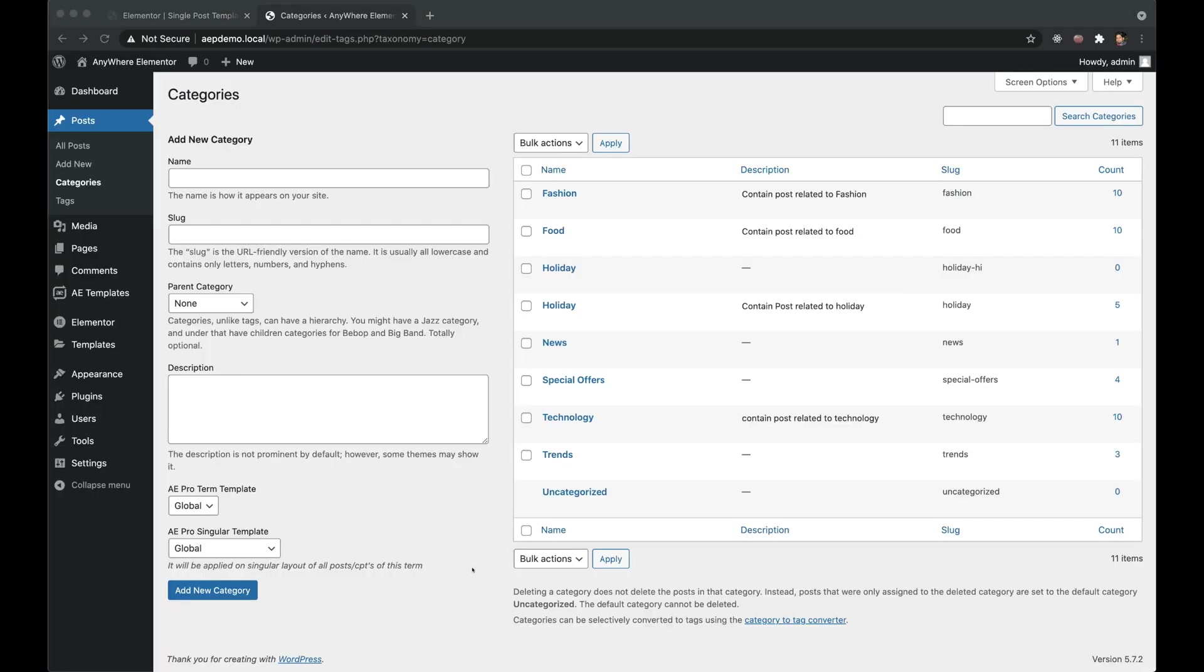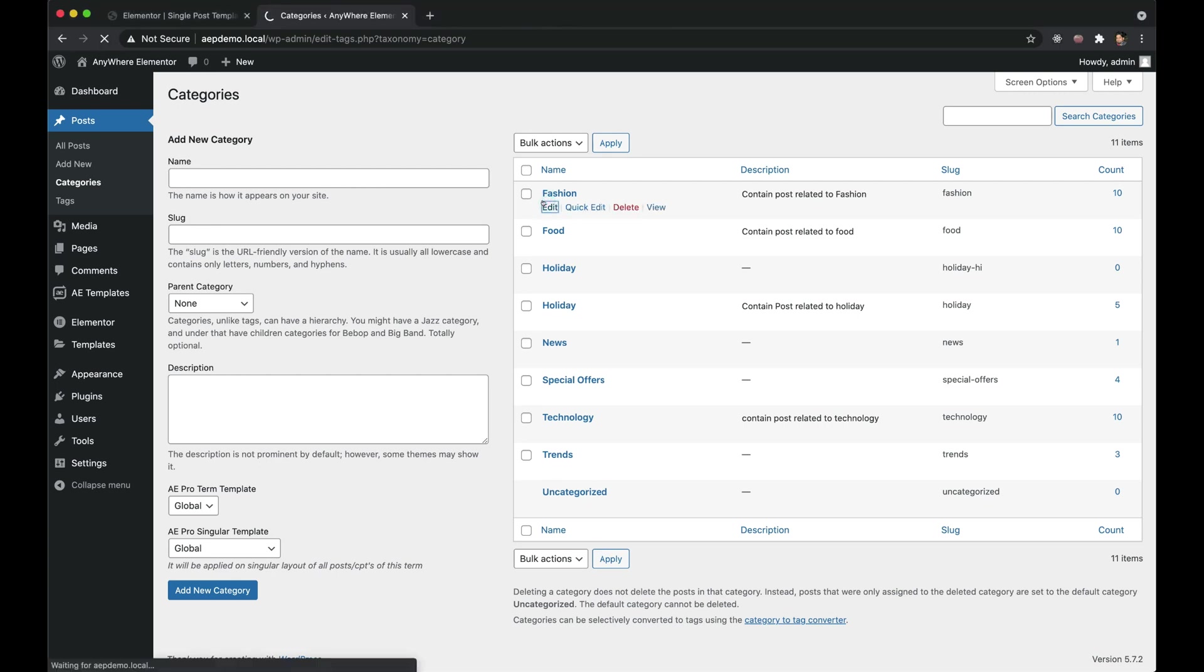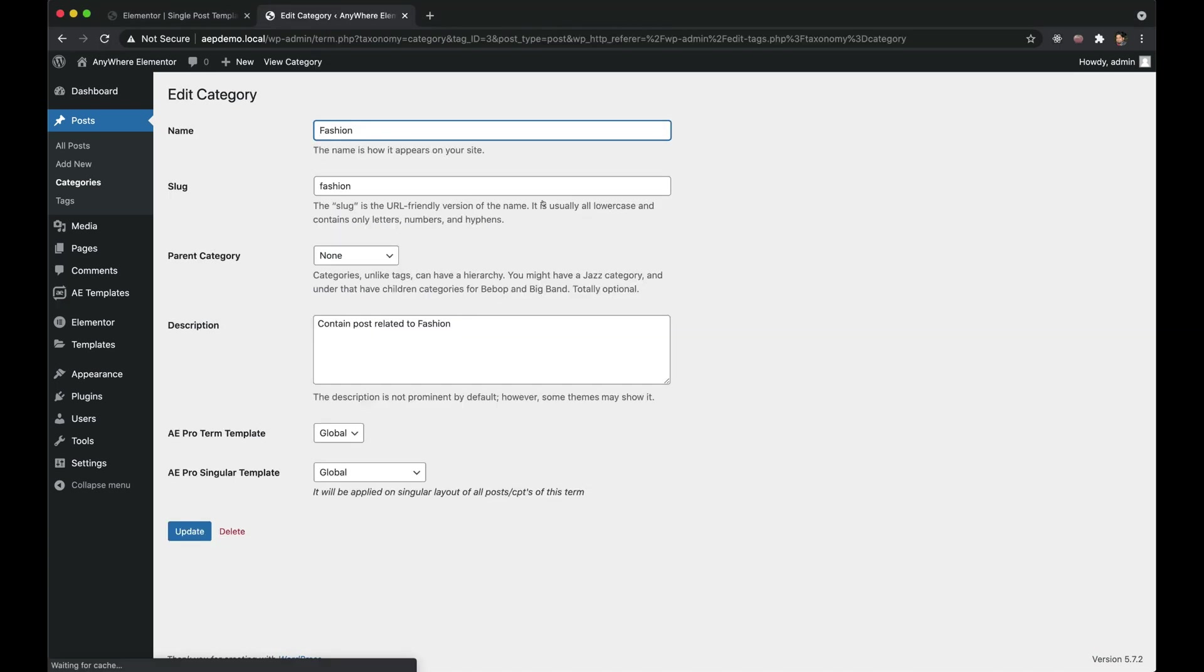You can also choose to apply a template on posts that belong to particular category. For that, edit that category and select the singular template there.